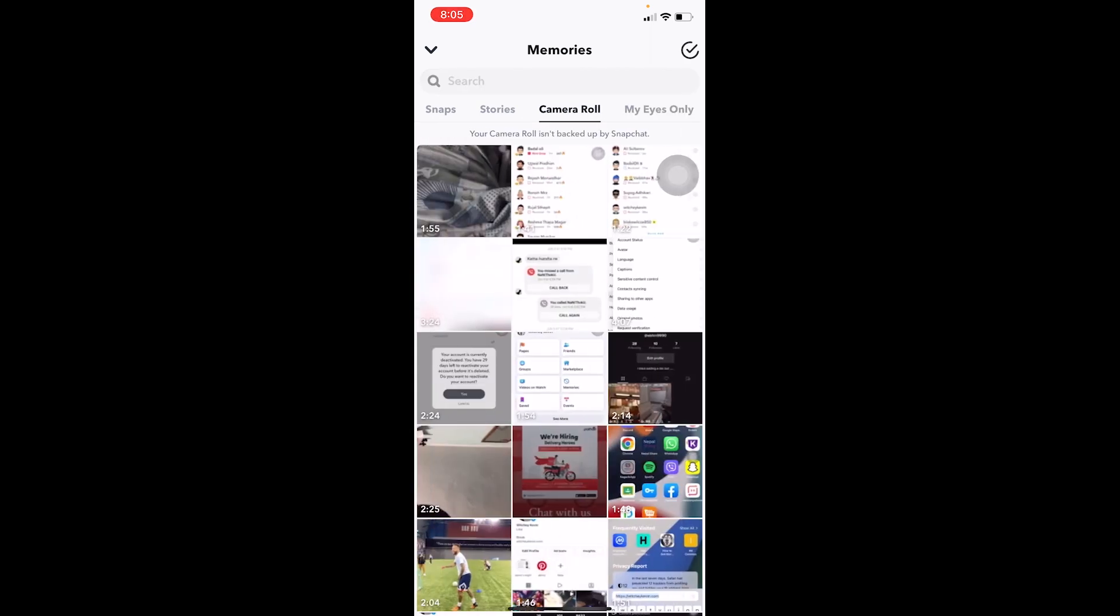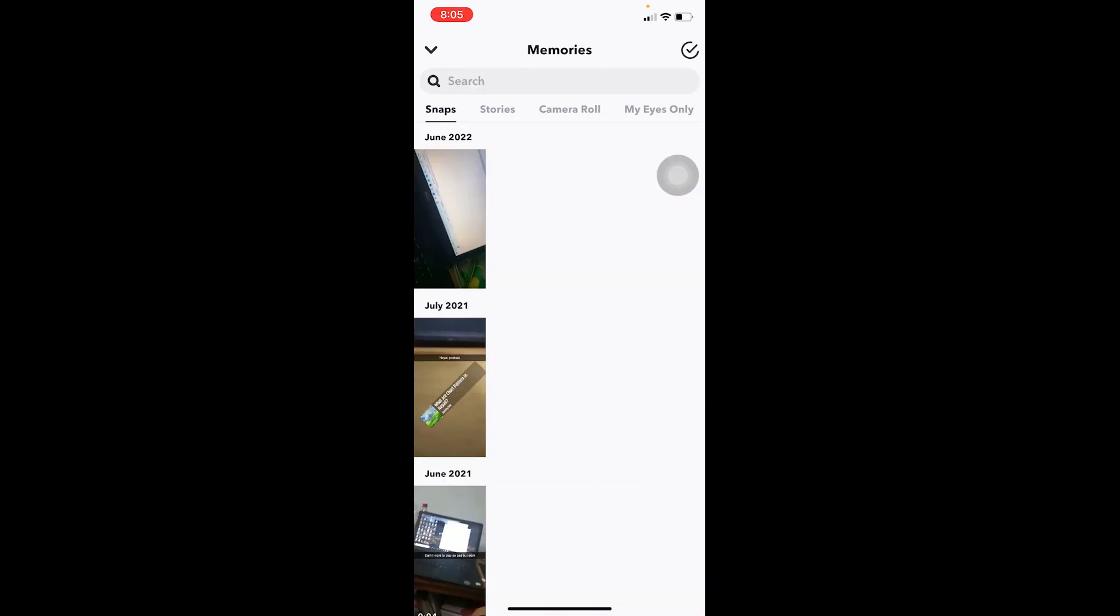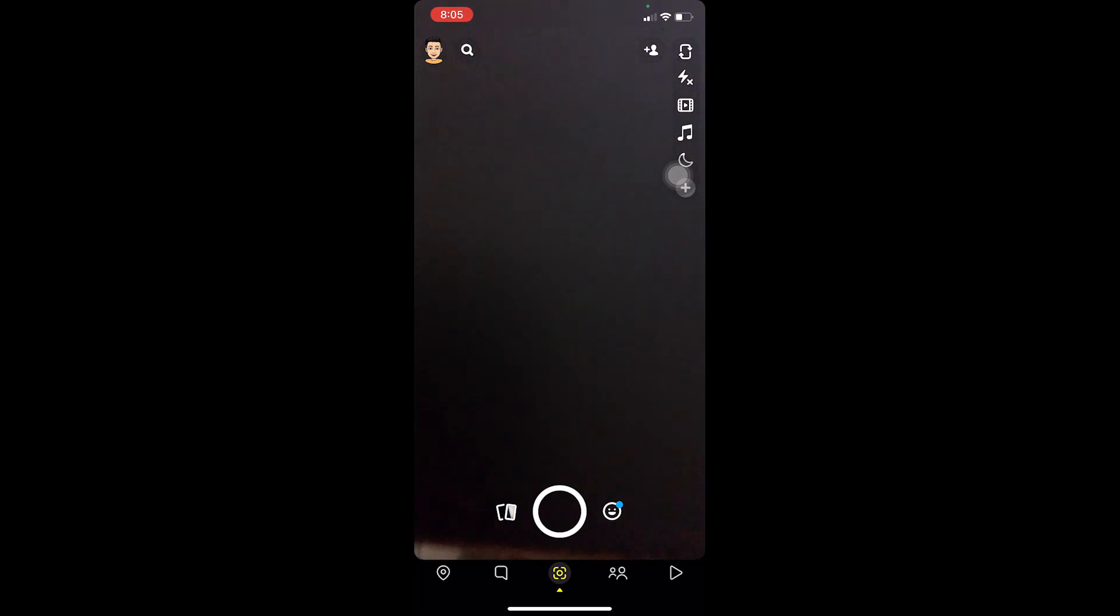So just keep that in mind. I didn't teach you guys how you can recover your My Eyes Only photo, I only told you guys how you can change the passcode of it, because if you forgot the passcode then there is no way you can recover it.